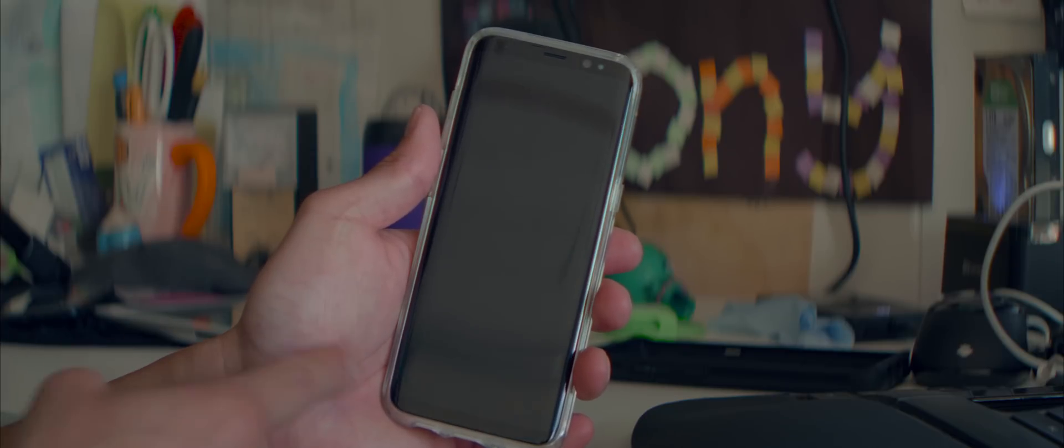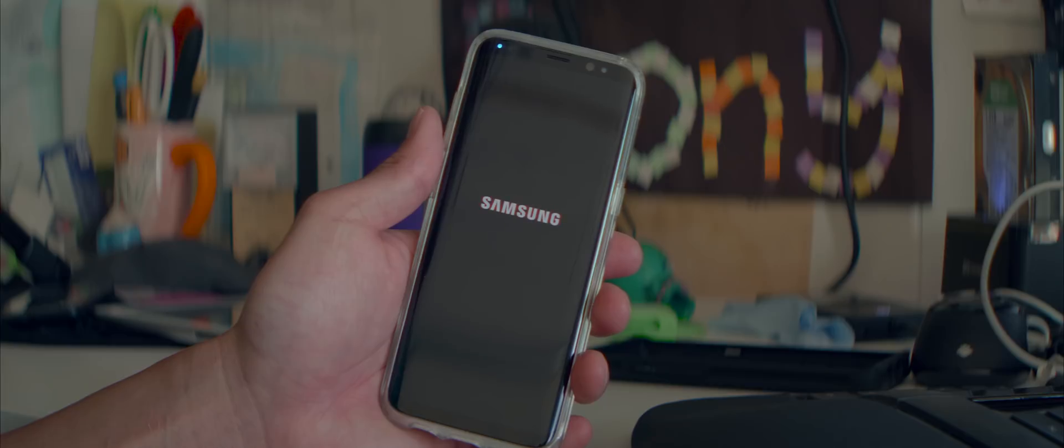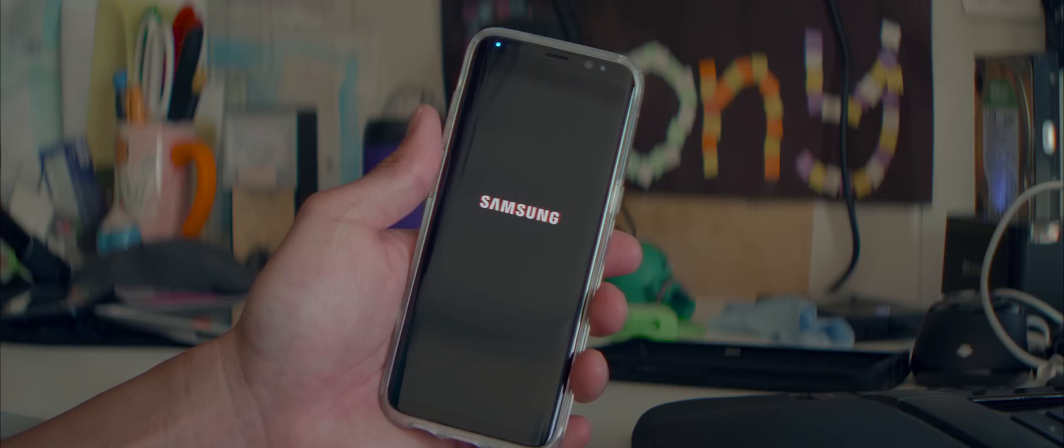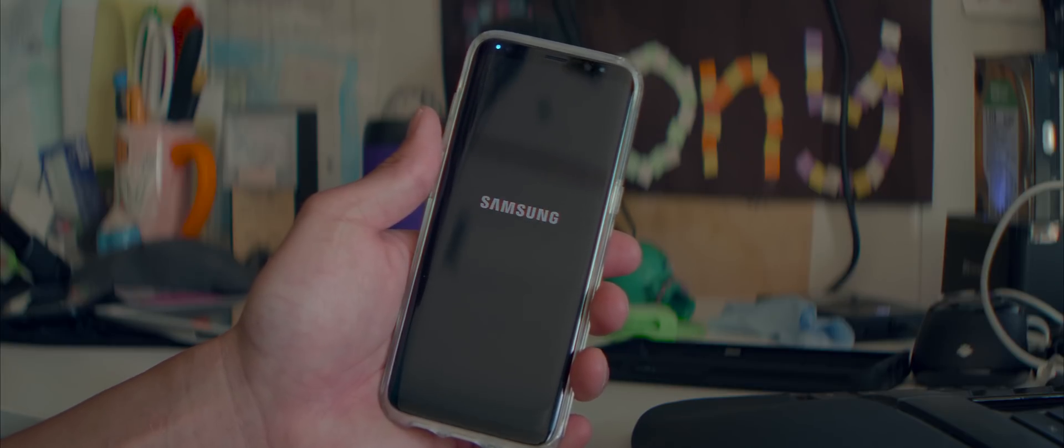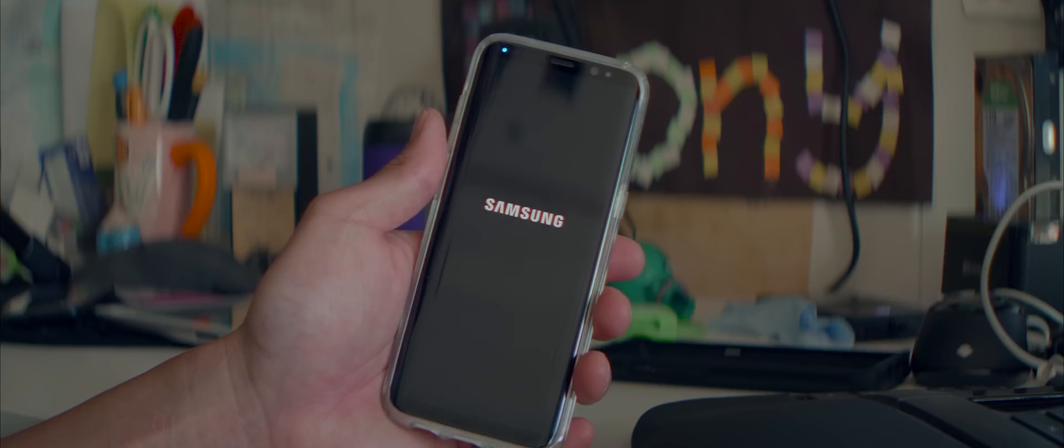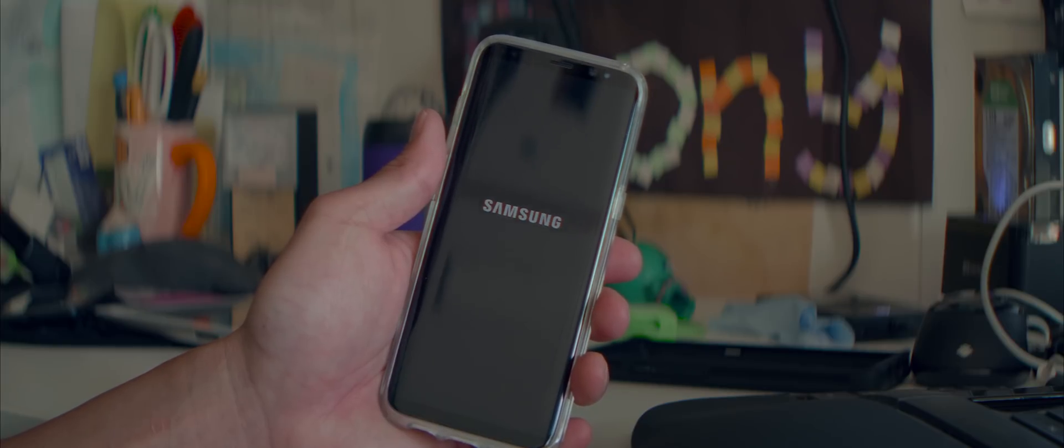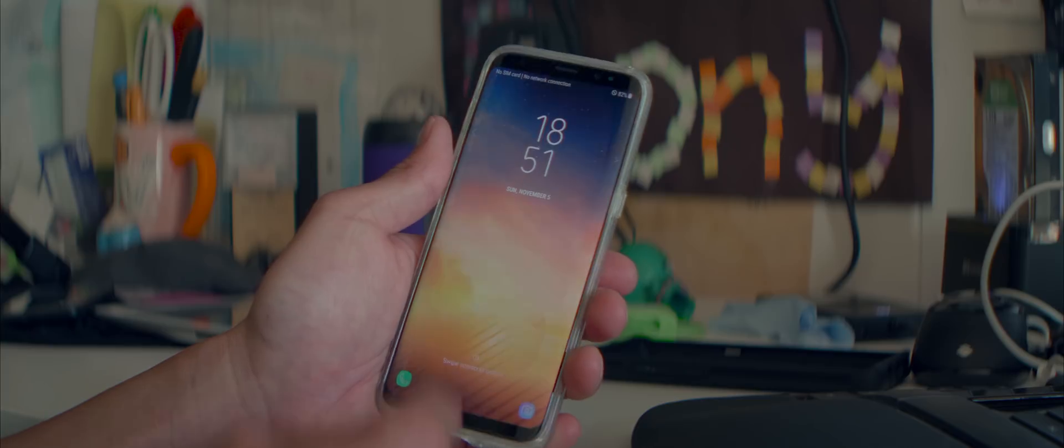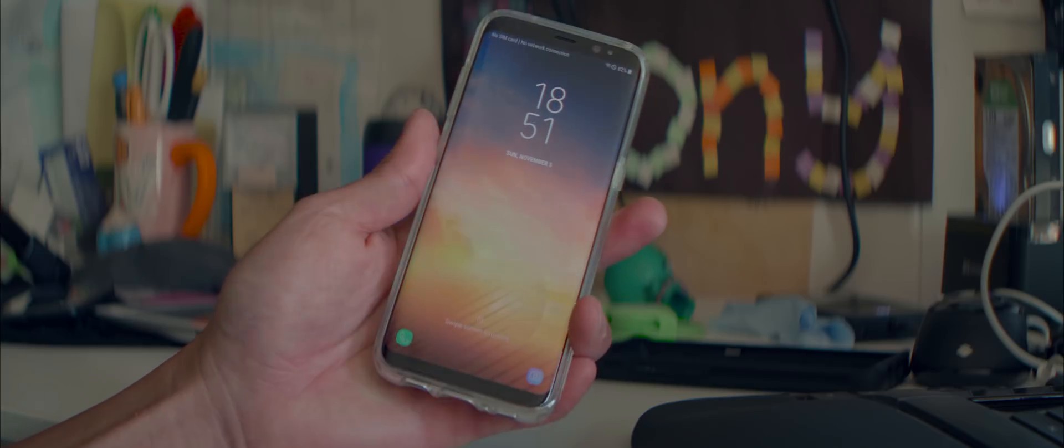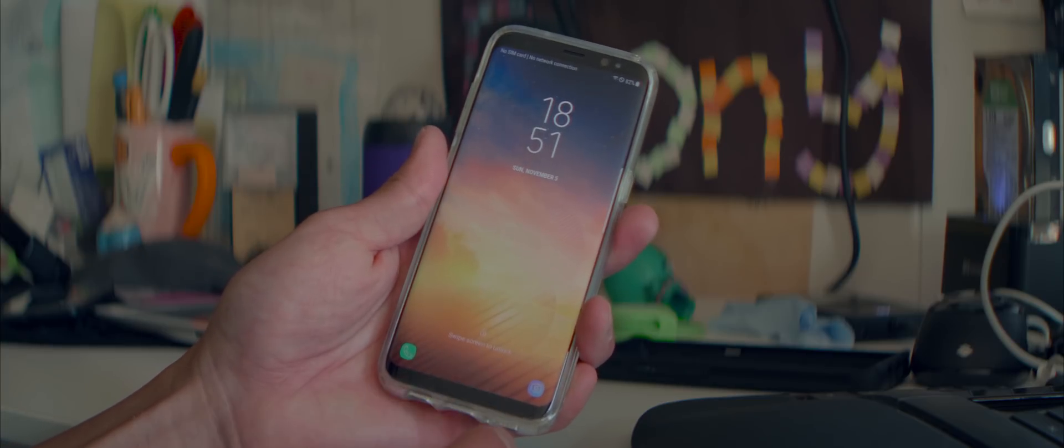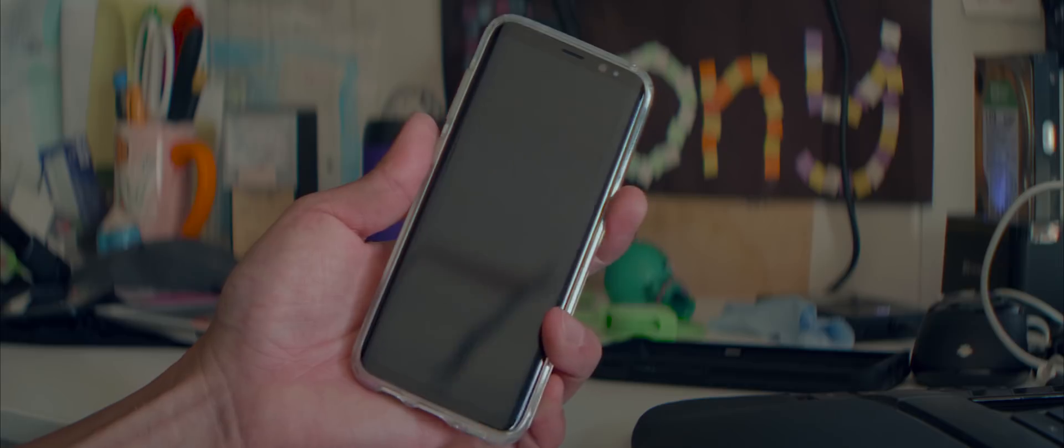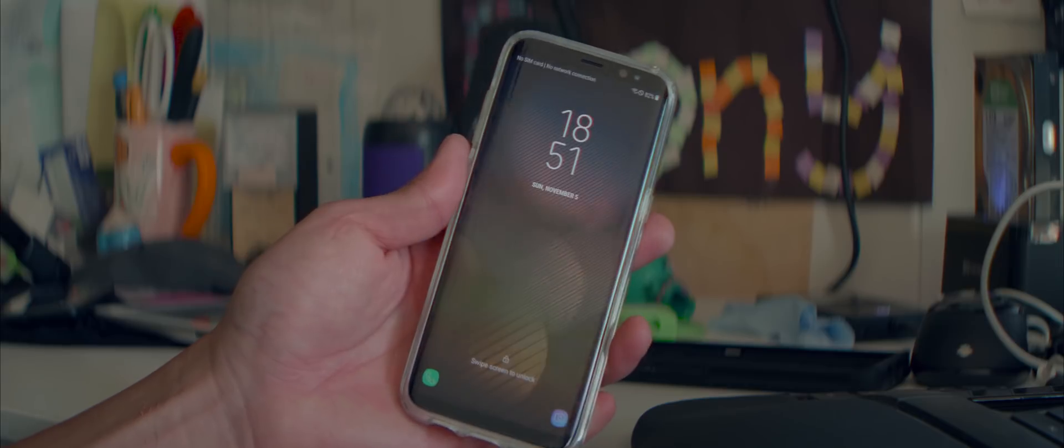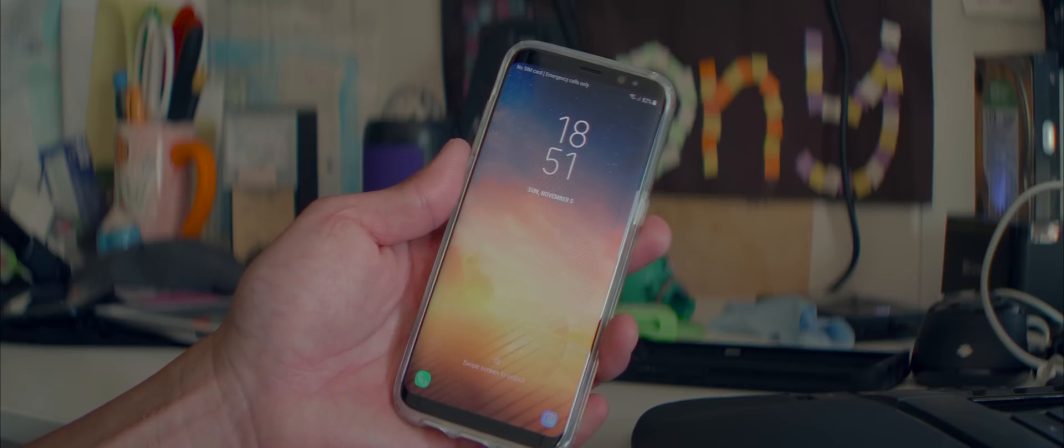I got my Galaxy S8 running the Galaxy Note 8 ROM. This pretty much gives you all the software features of the Galaxy Note 8. It's a complete port from Note 8 software. What I've got here is a Galaxy S8, the International SM-G950U.